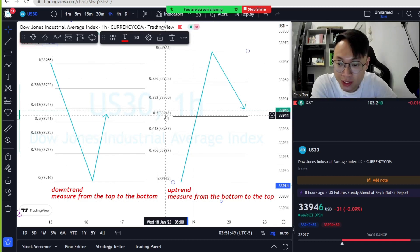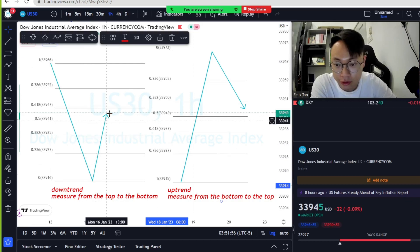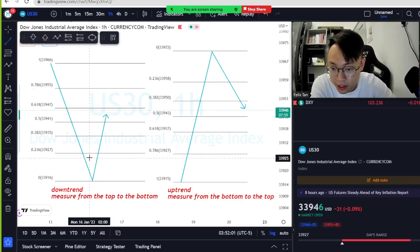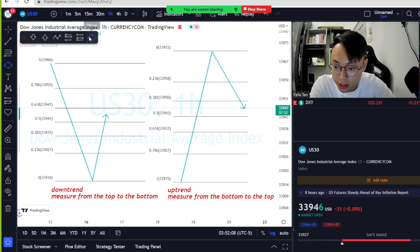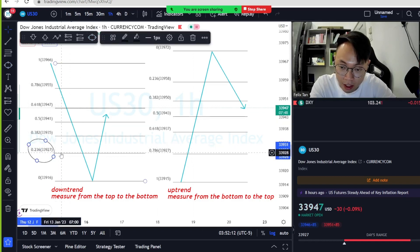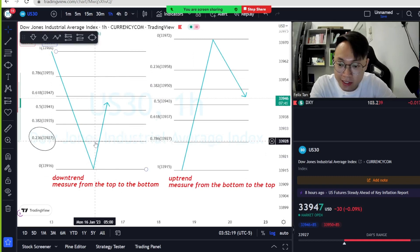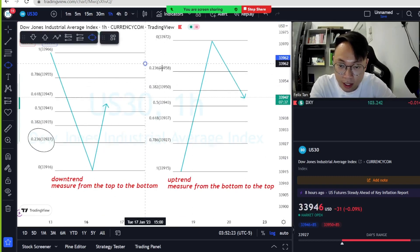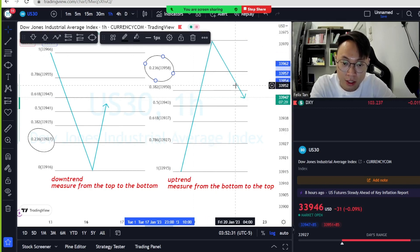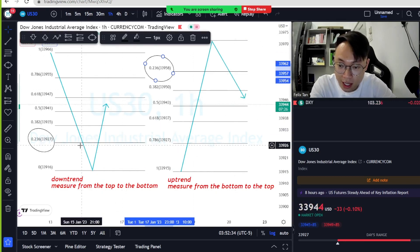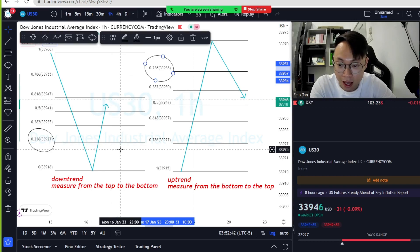When a downtrend comes down and then retraces back up, the first level it taps is 0.236. That's the first level the price touches. Whenever the price breaks 0.236, it means a retracement is starting — it can be a potential retracement.